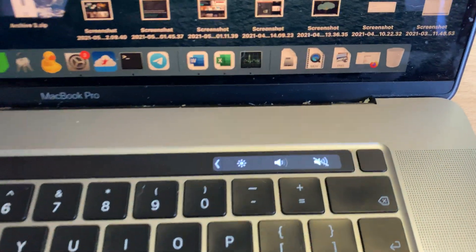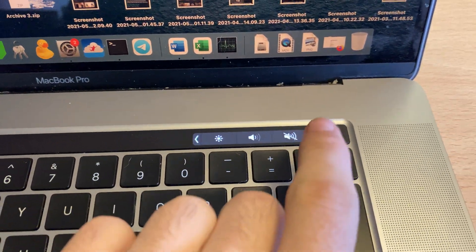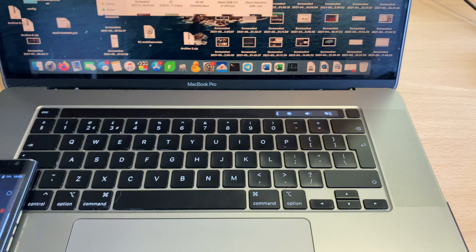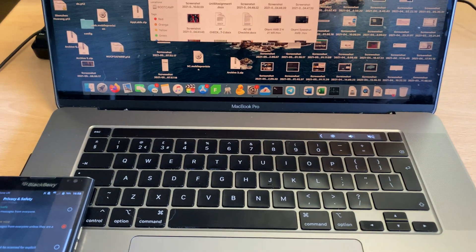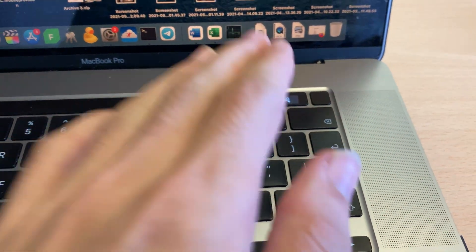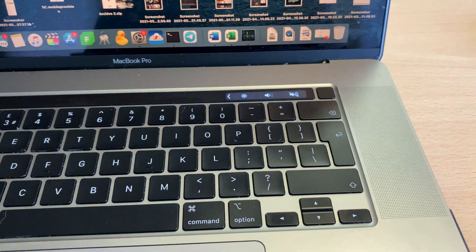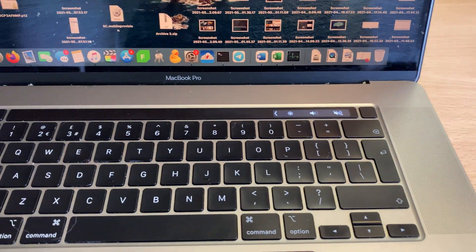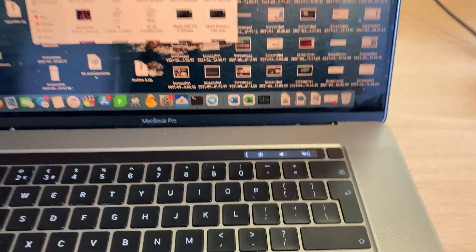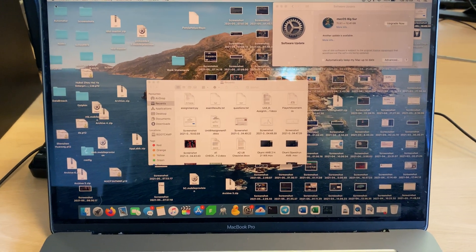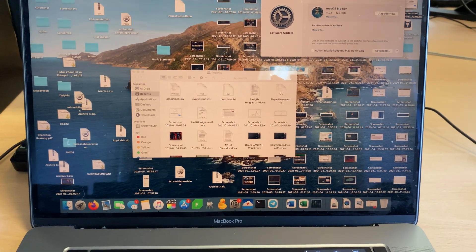Welcome everyone. I would like to show you how to easily remove Siri from your MacBook, MacBook Pro, or MacBook Air Touch Bar. I don't use Siri and I find more often than not that I keep pressing the Siri icon and it gets on my nerves. So with that being said, let's get started.